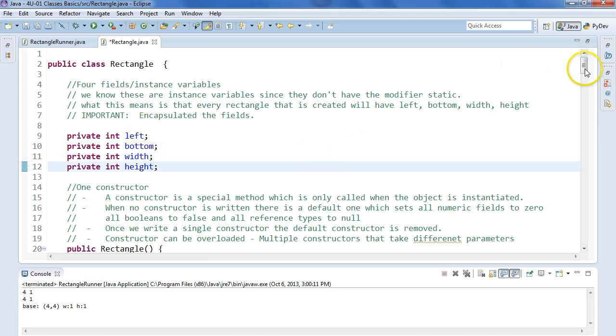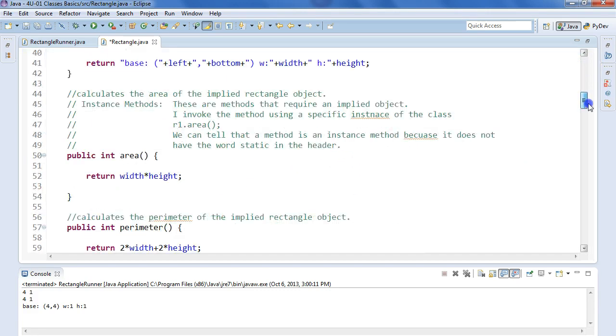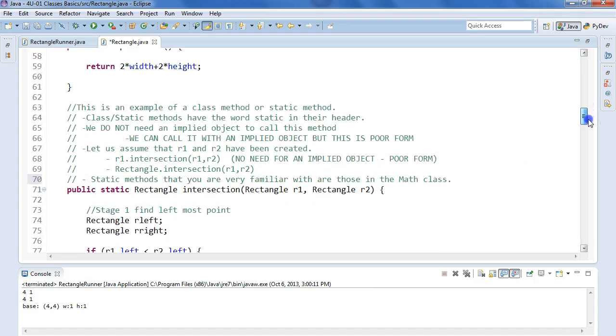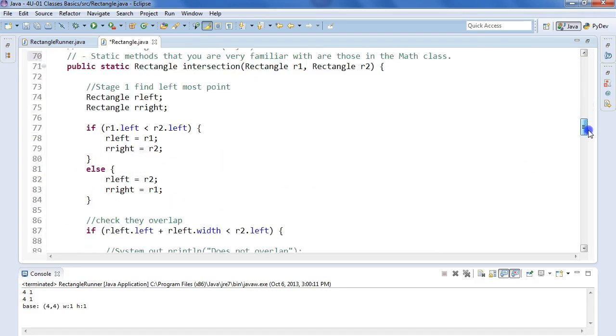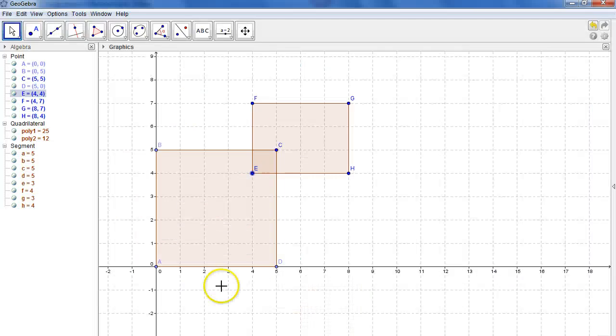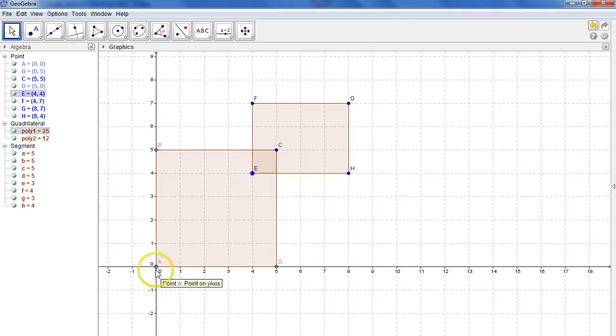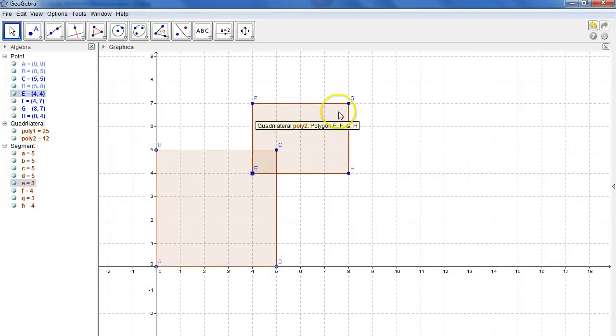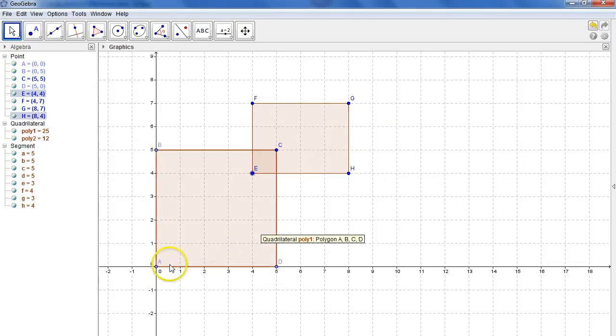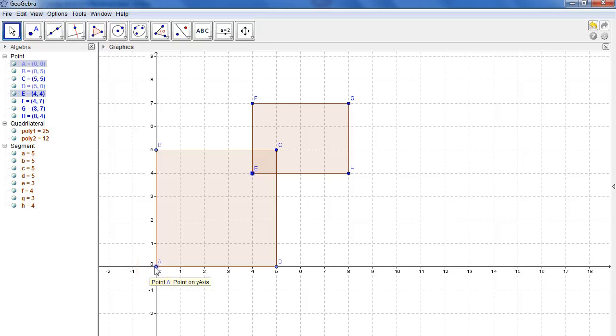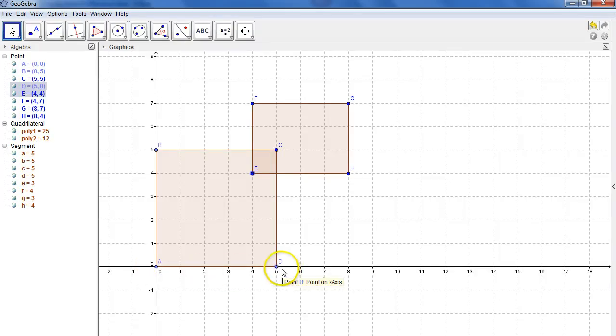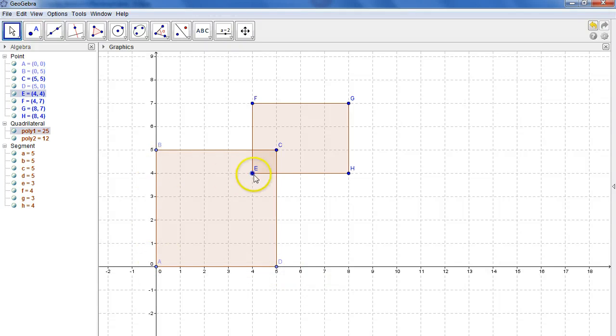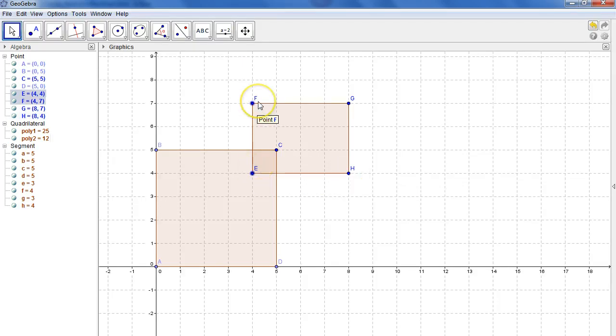Okay, so if we scroll back down to our method intersection here. So I have two rectangles that have been made. I have rectangle ABCD, and I have rectangle EFGH. So the first rectangle, rectangle ABCD, has a bottom left of 0,0, a width of 5, and a height of 5. Rectangle EFGH has a bottom left of 4,4, and it has a width of 4 and a height of 3.